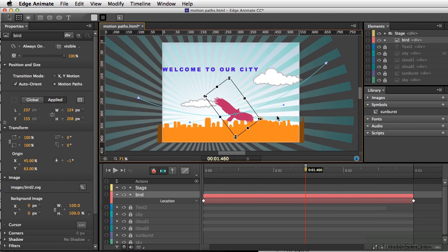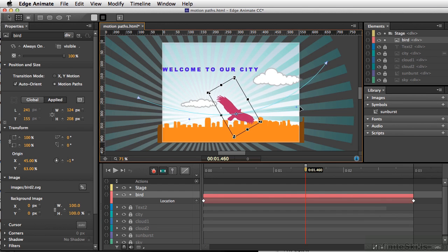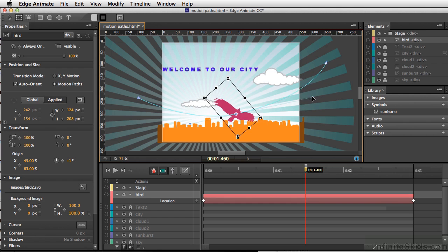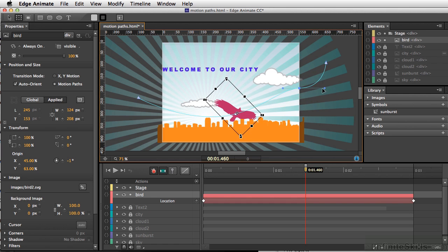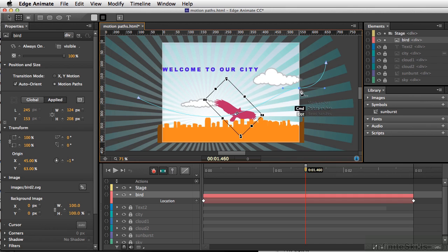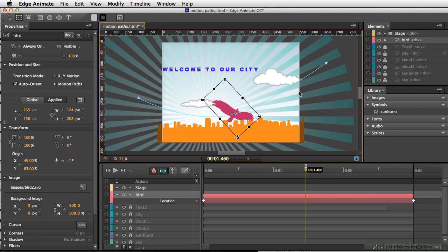Now, we can go in and alter the path by pulling on the direction handles of the Bezier curve. And we can even add additional anchor points and start altering those. Or if we don't want that anchor point, we can hold down my Command key, Control on PC, and simply click once. And that point has gone away.